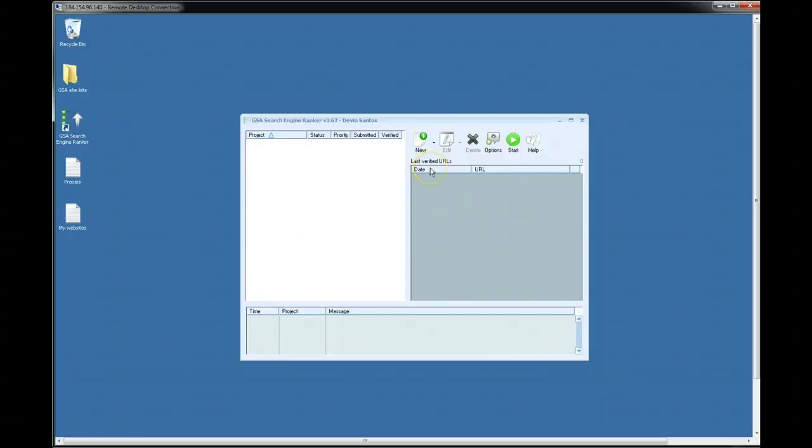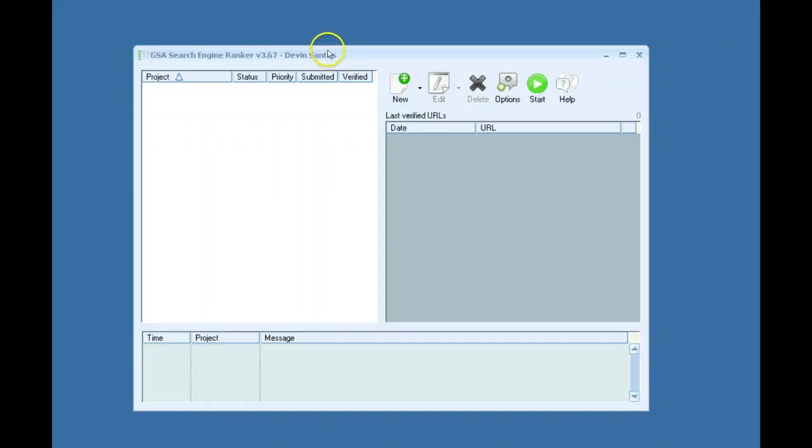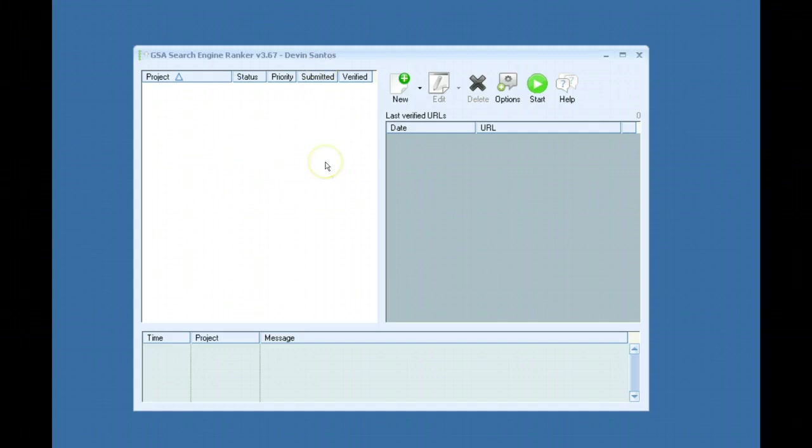Hey guys, lately I've been having a lot of people on the forums ask questions on can we get a best practice guide or can we get a video that shows how you set up campaigns.